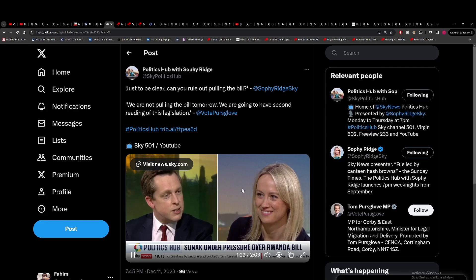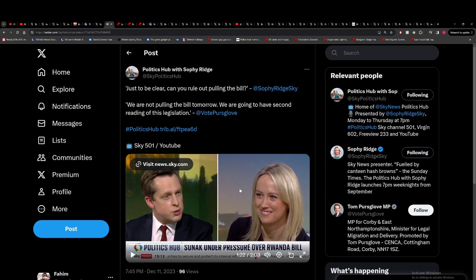We have second reading of this legislation. He doesn't sound very confident and I think chances are that he doesn't sound very confident. I don't see them pulling the bill, but I just don't know how much Sunak's willing to gamble on this.